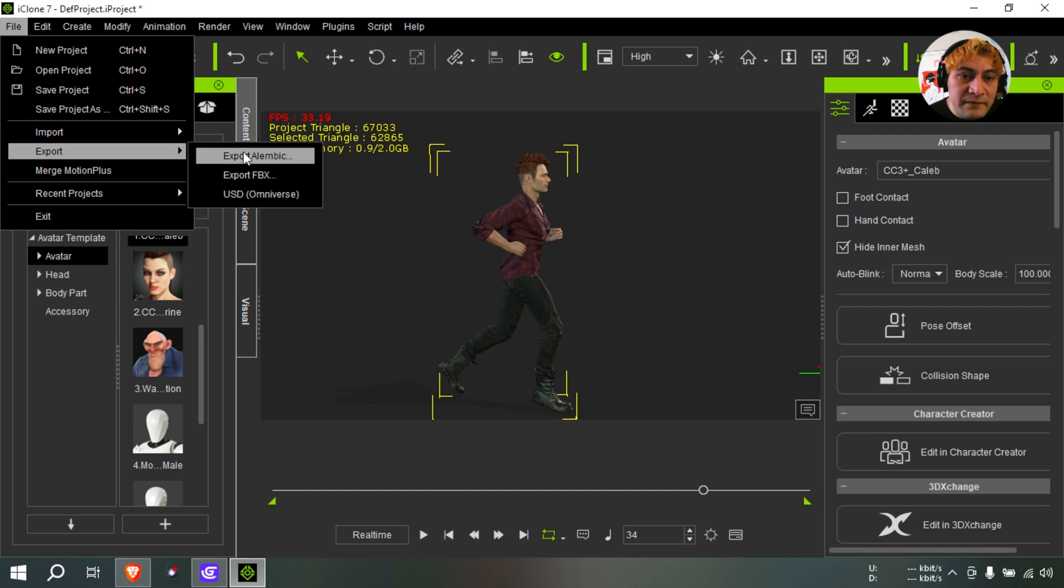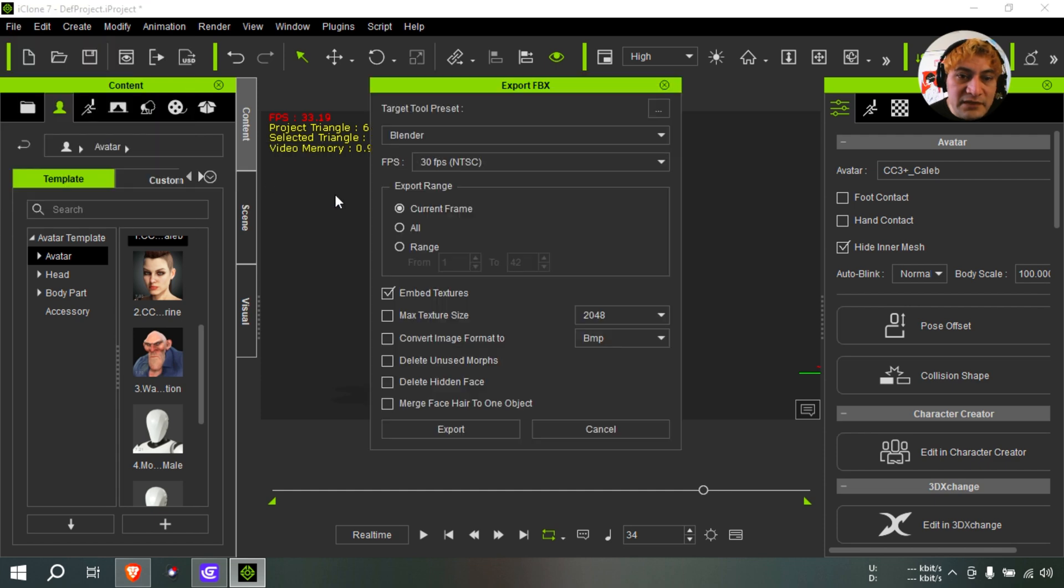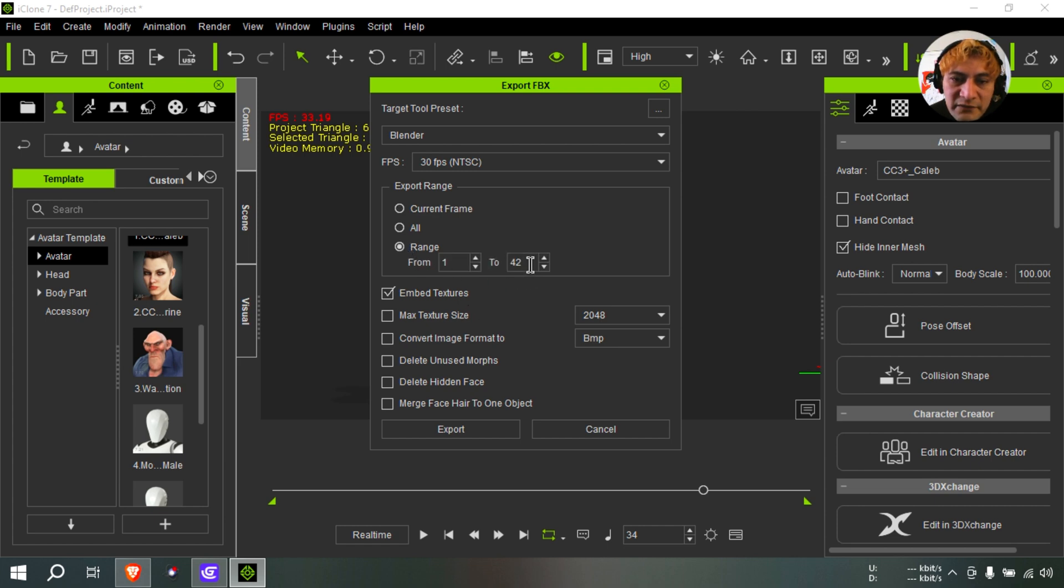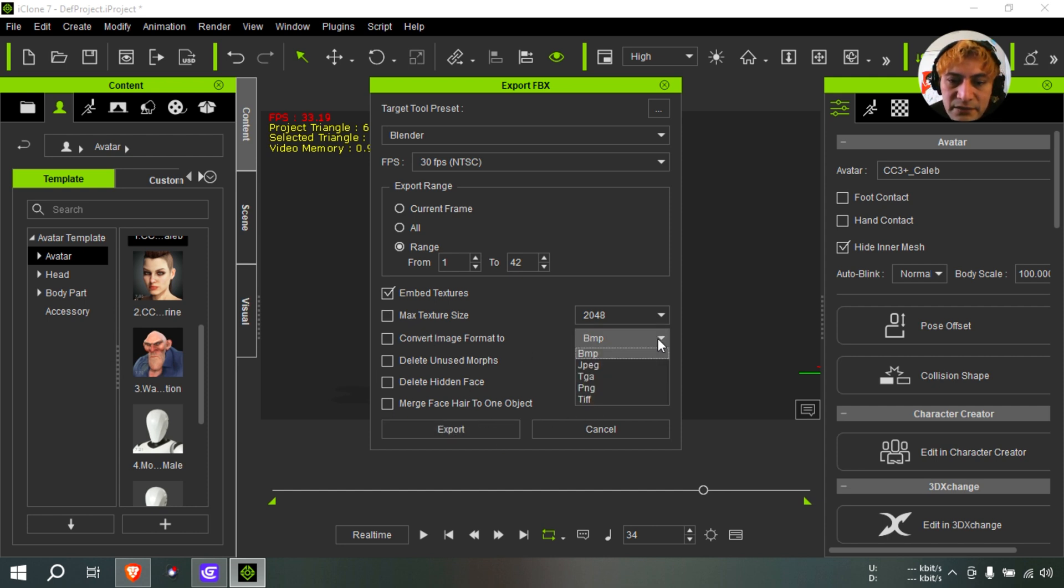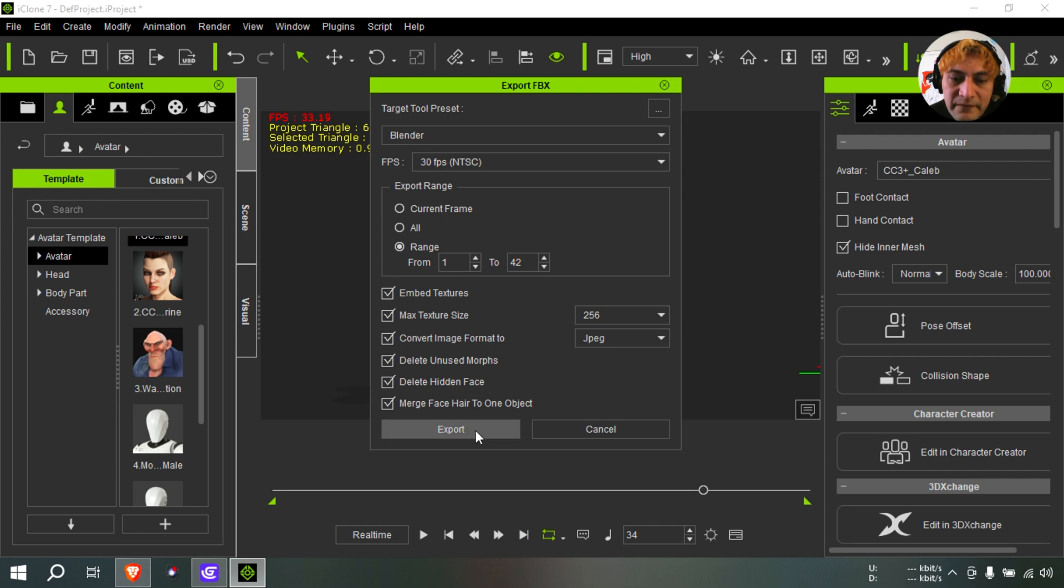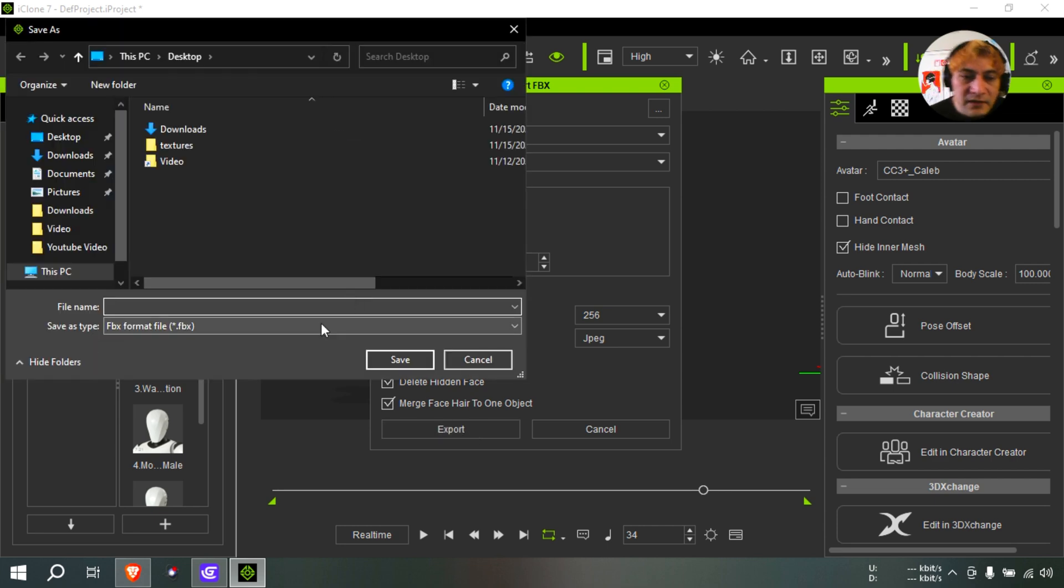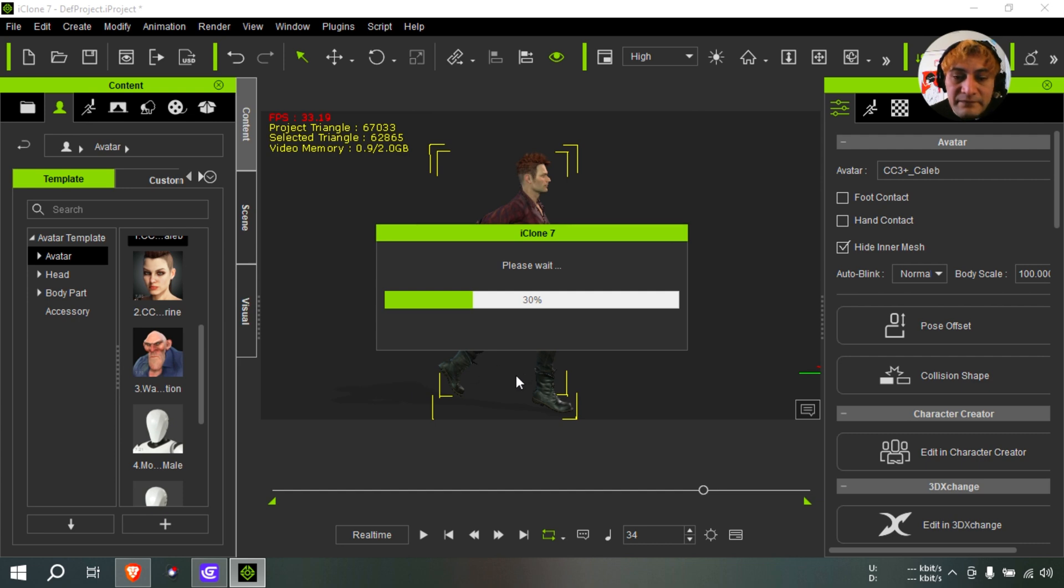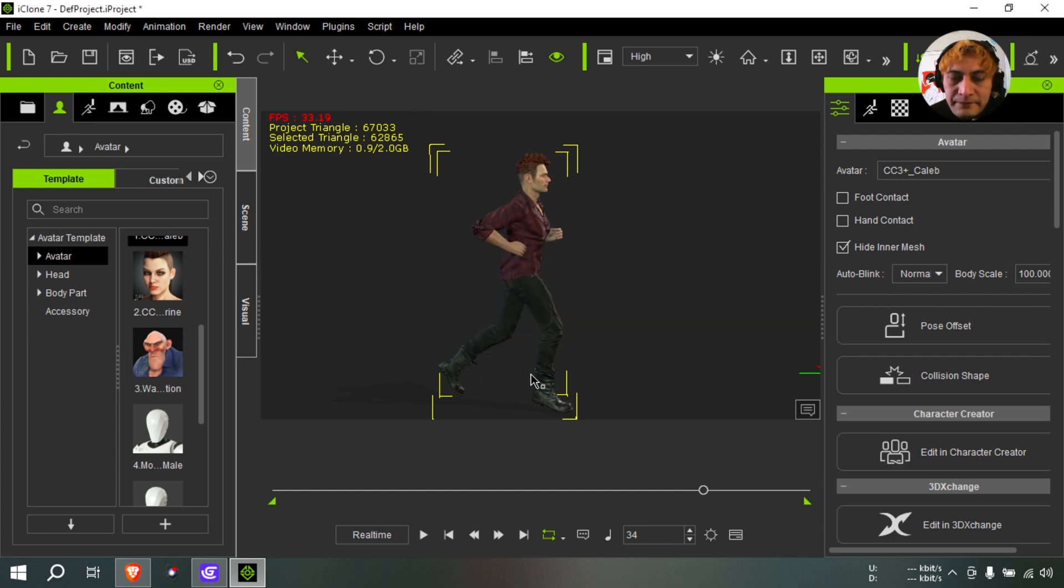Export as an FBX. Blender, okay, there's a lot of support online for that. 42 frames is fine. And I wonder if I can reduce the amount of textures here. Try BMP, try JPEG. Maximum texture size, super low. So I'm going to check all this here. And let's export this. Call this, I don't know, BB or something. Not going to overthink it. Okay, all right, so that exported fine.